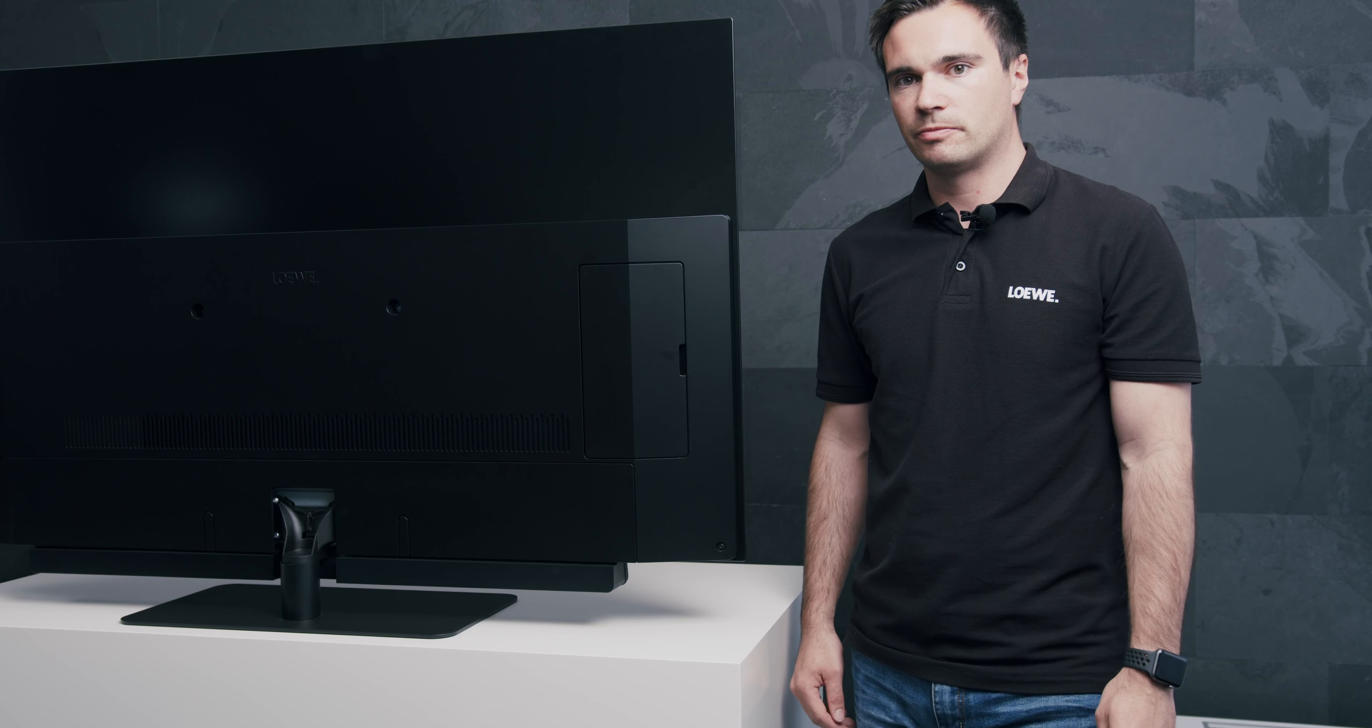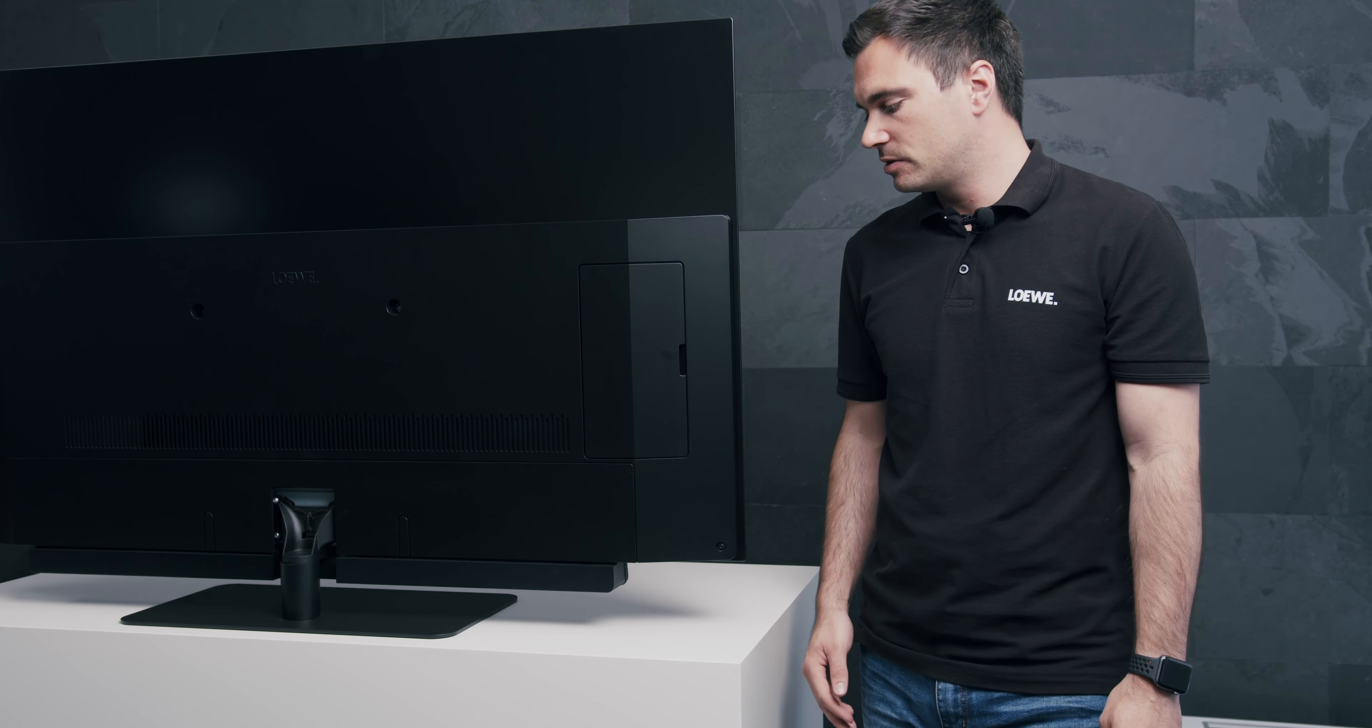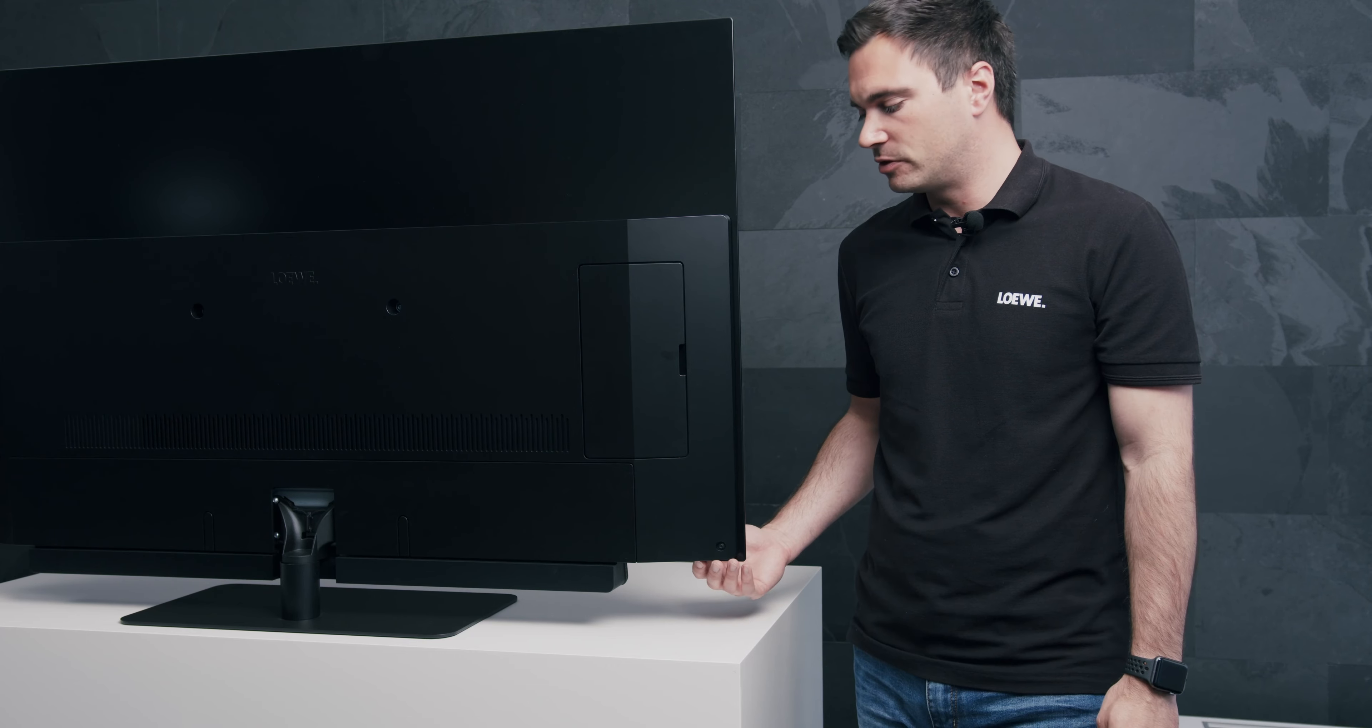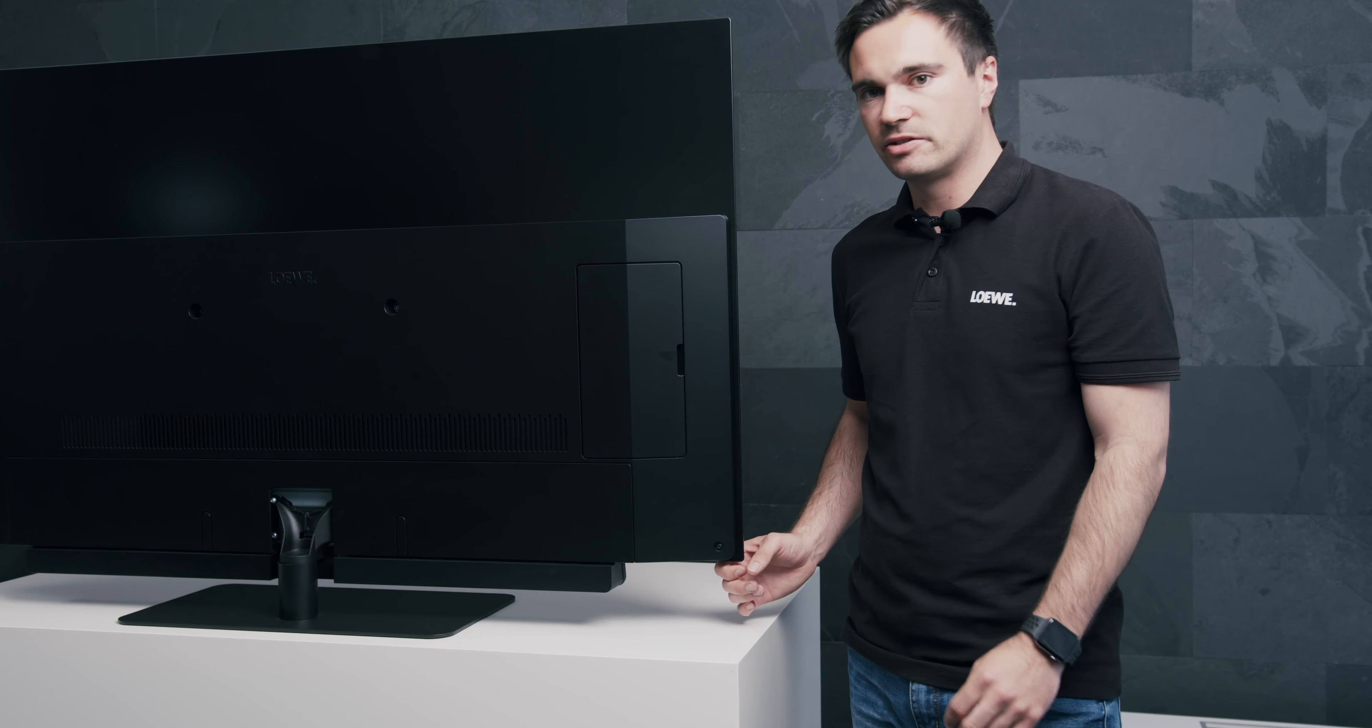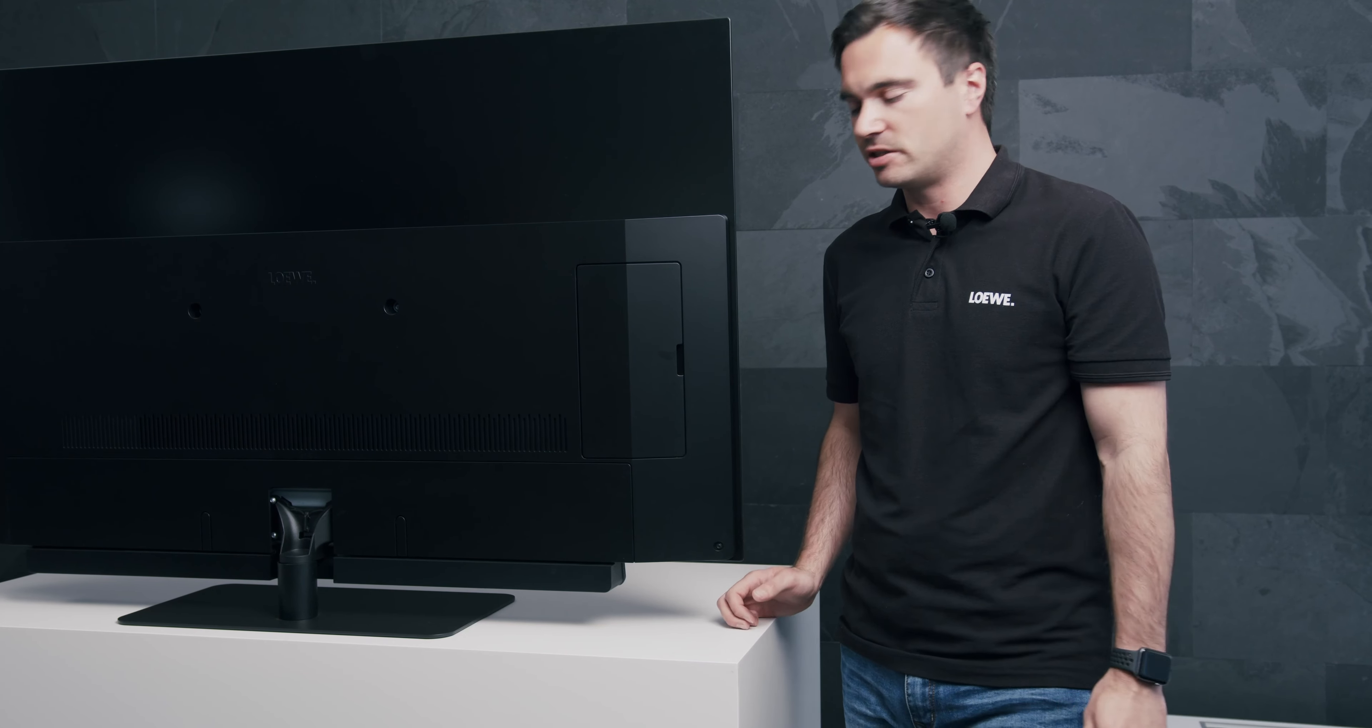To connect the LOEWE KLANG SUB1 to the TV, you will find the connection terminal on the back of your TV in this side flap here. This depends on your chassis. This is chassis SL3 up to SL5.